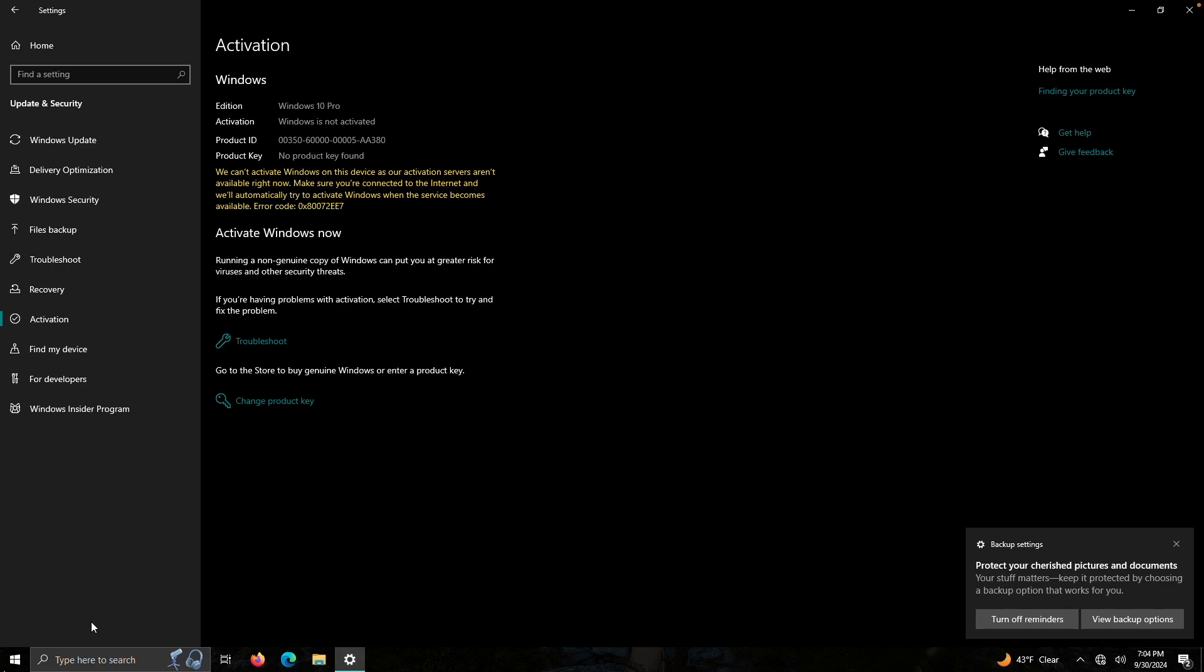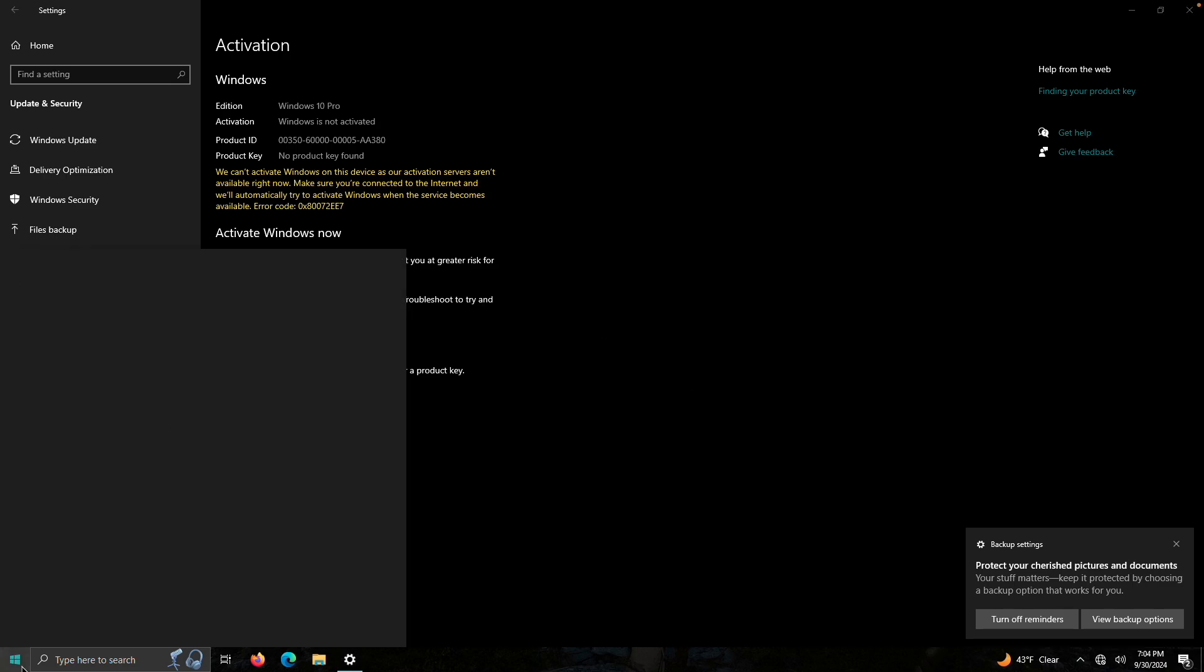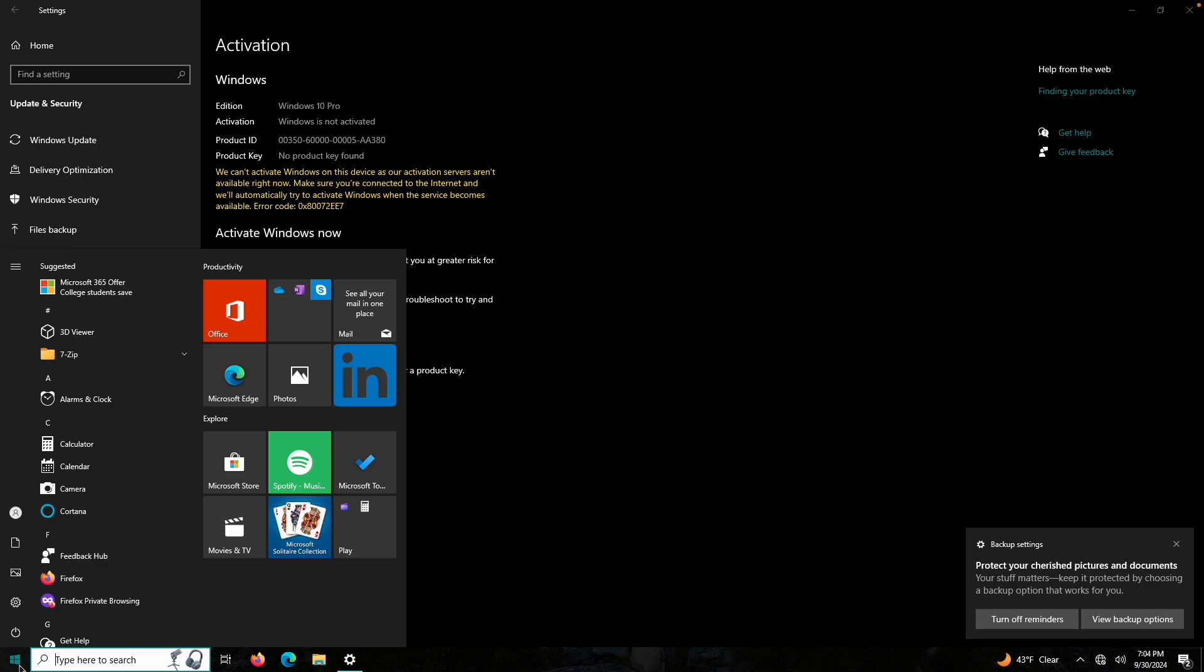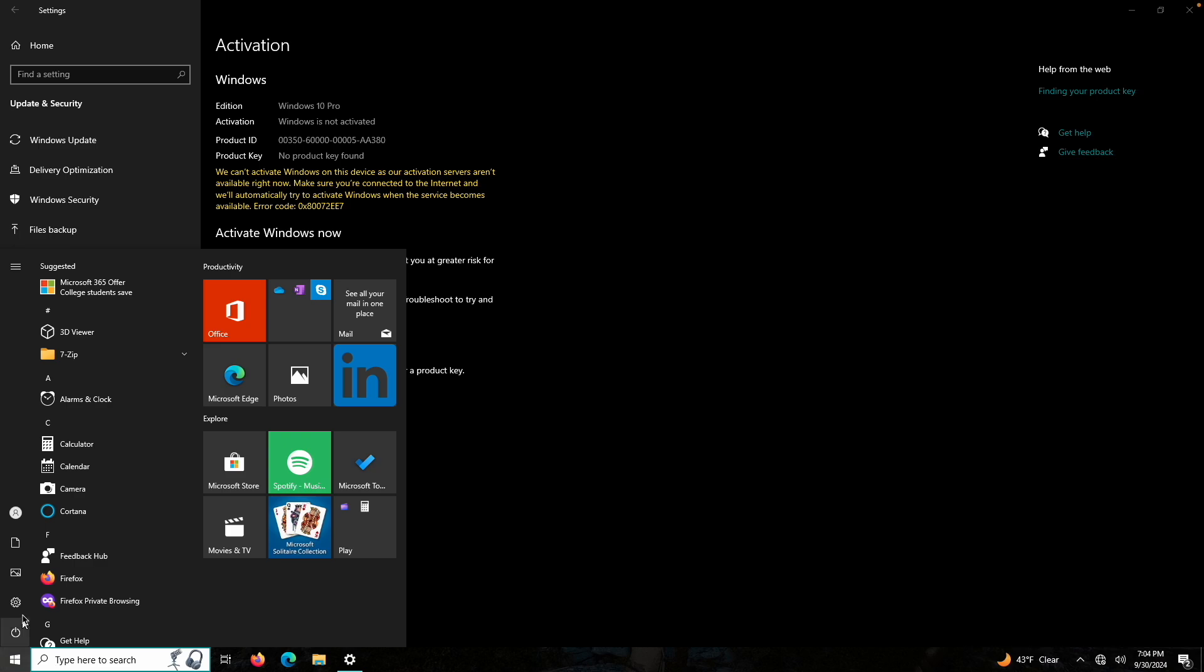Okay. Now, no product key. Oh, well. I guess we can try rebooting the computer. I mean, you know, what harm can it do? Let's reboot the computer.